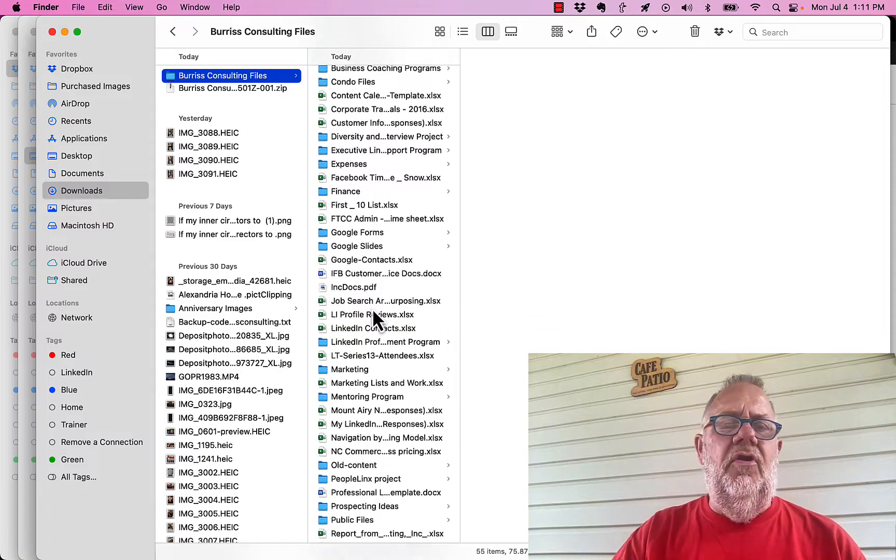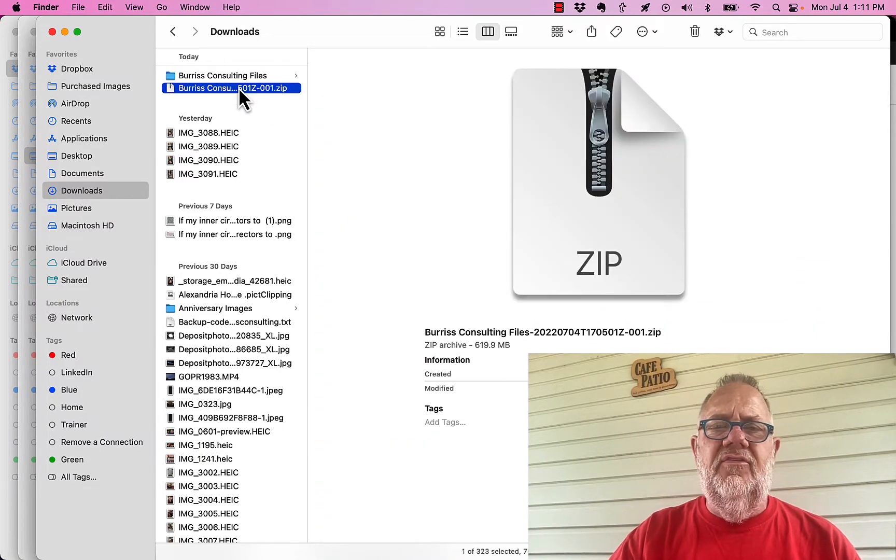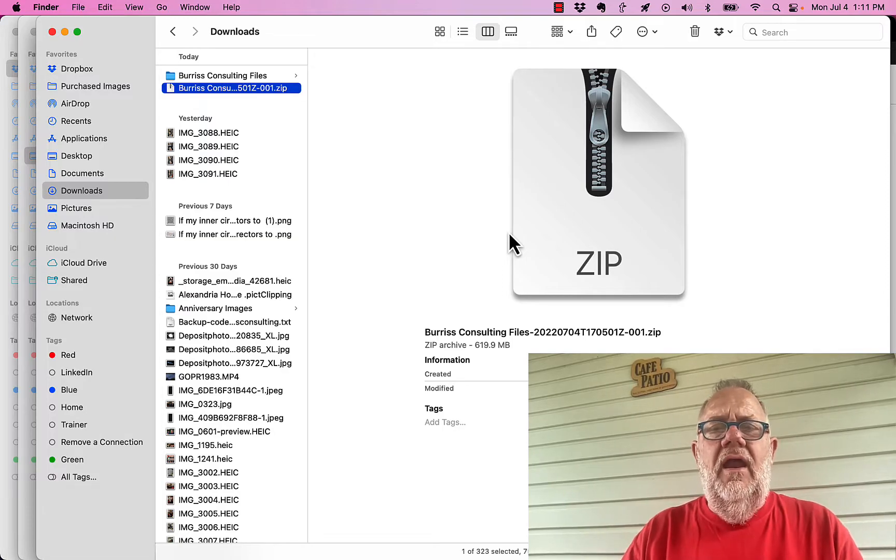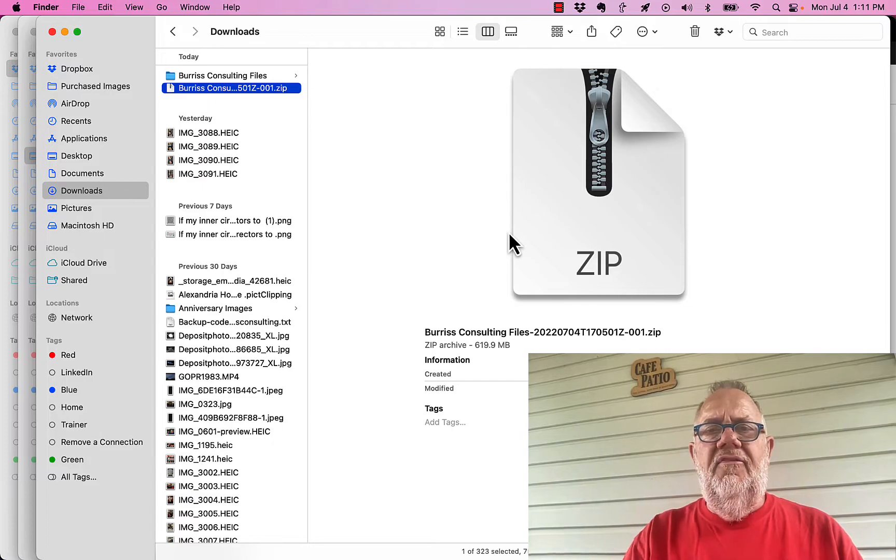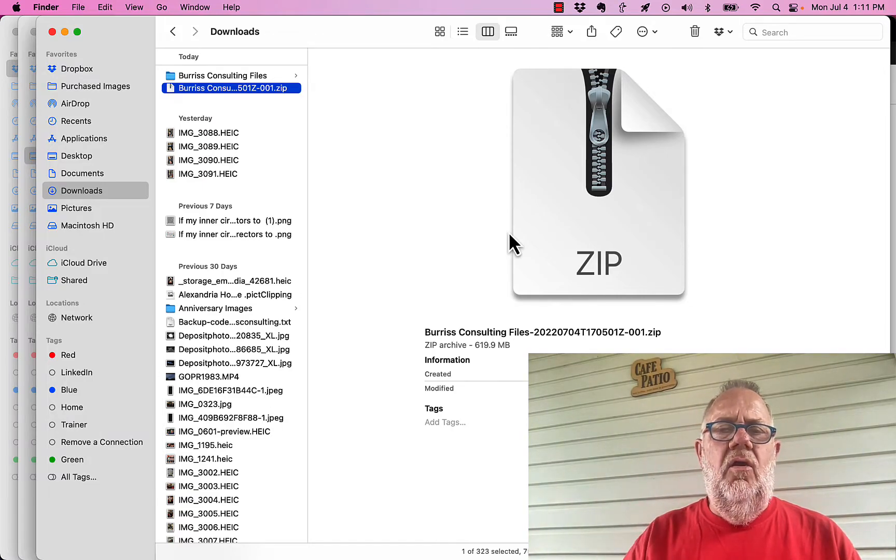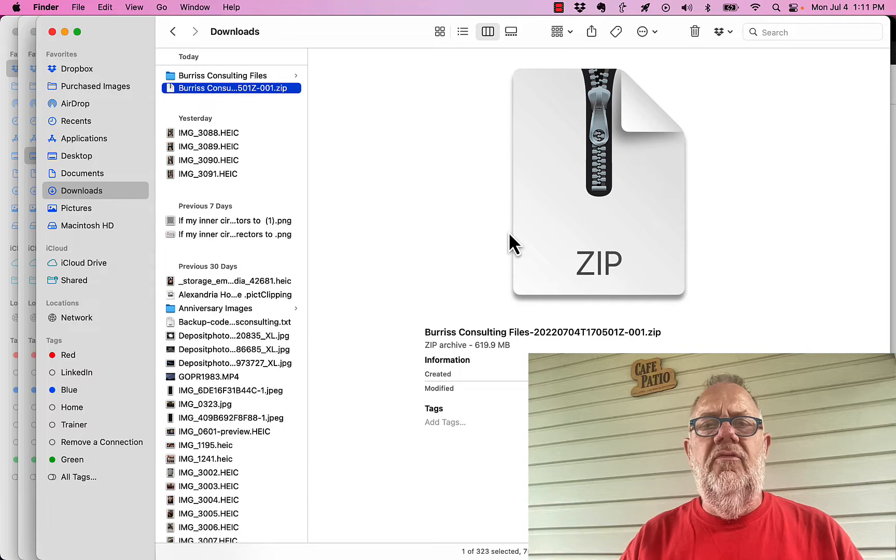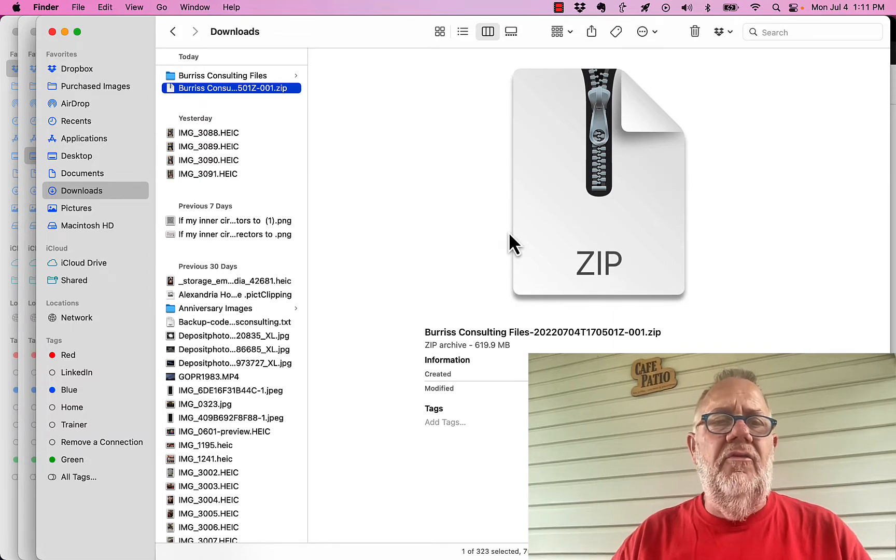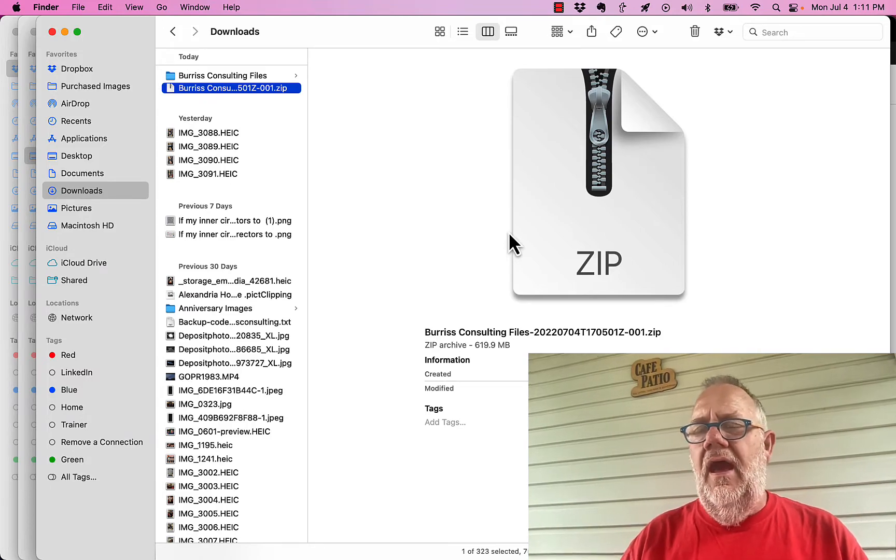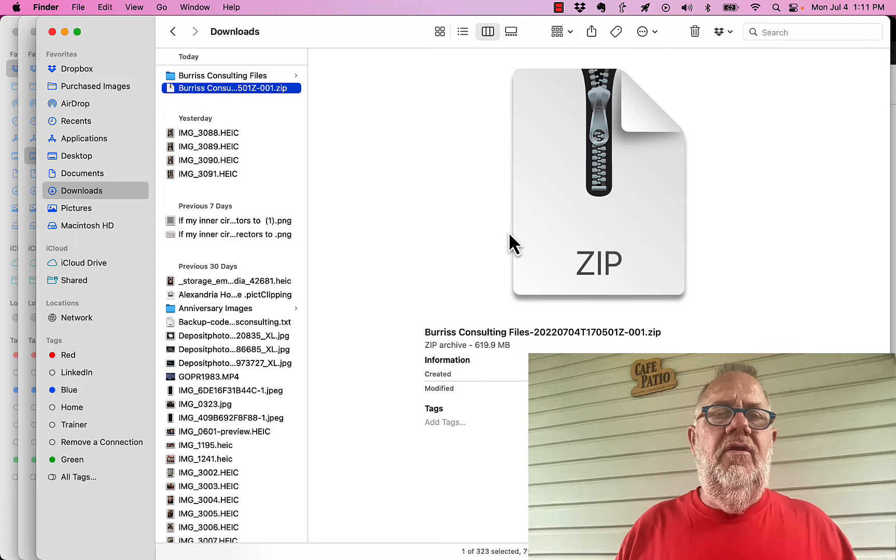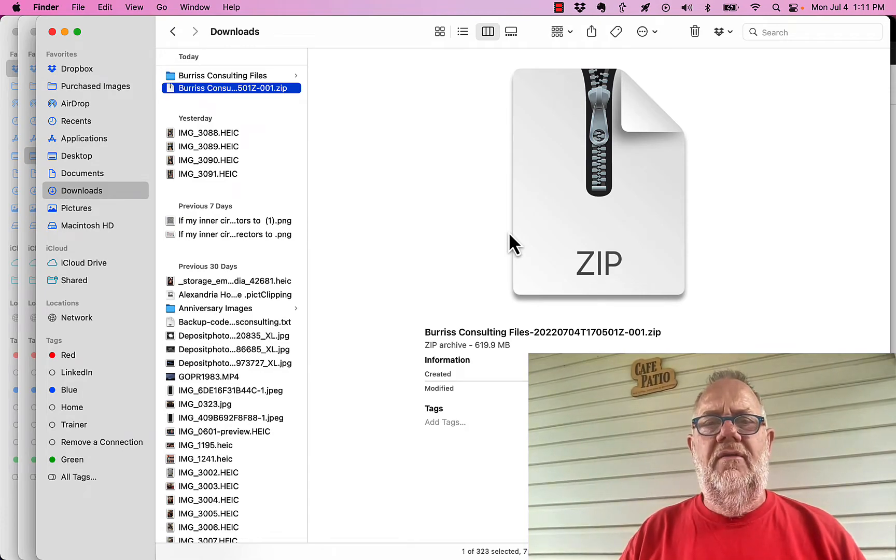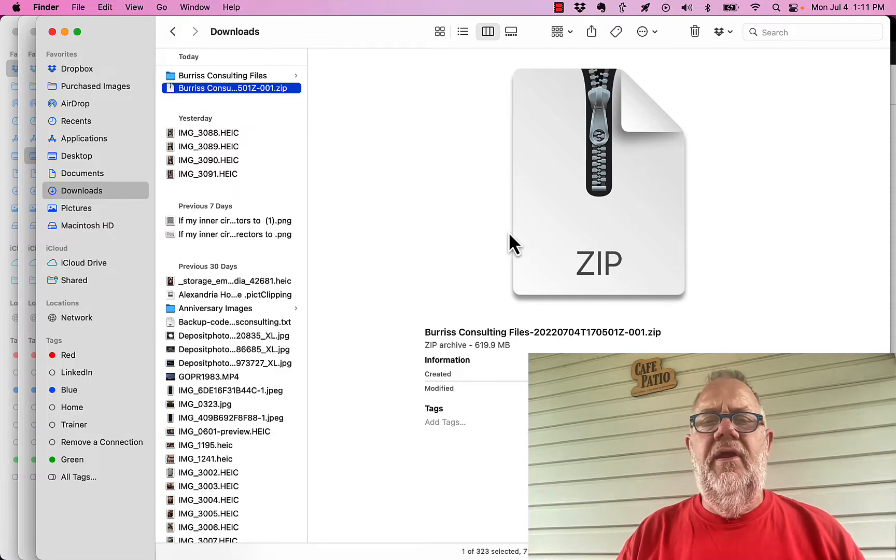So the question still stands: how do I download a large Google folder? It's that easy. Right click on the folder that contains all the files you want to download, hit the download button, and make sure that there's less than 50 gigabytes of files in there. If you do, it's likely not to download. But then again, how many of us Google or Gmail users have 50 gigabytes of files in our Google Drive?